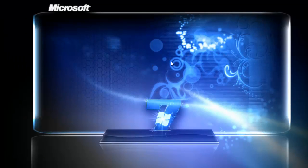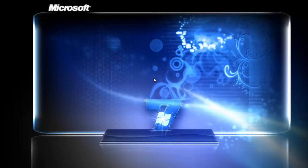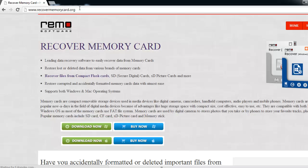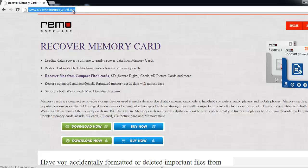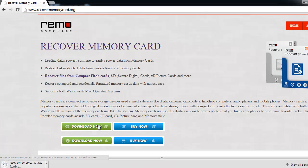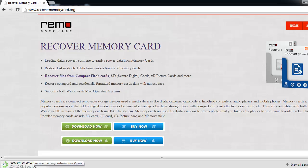To begin with the recovery process, visit the site recovermemorycard.org and start downloading the software by clicking download now option. Later, install it on the computer.